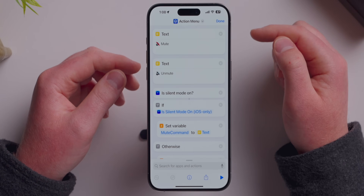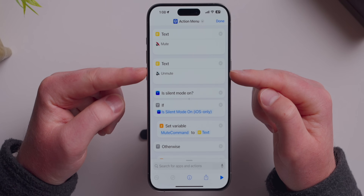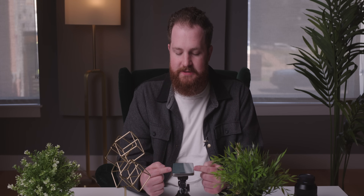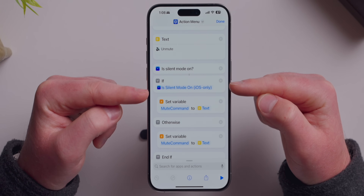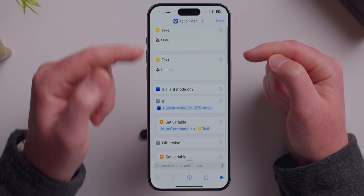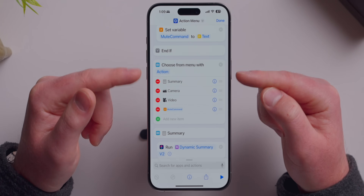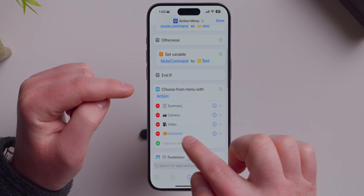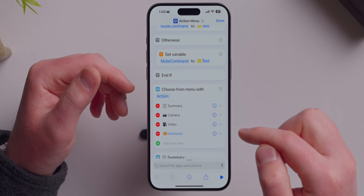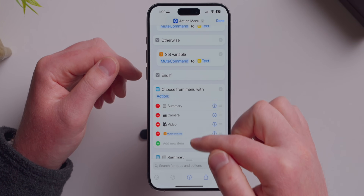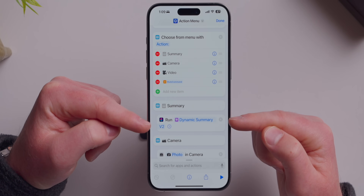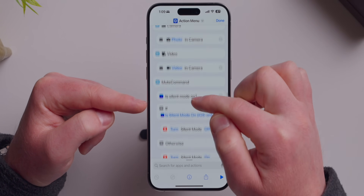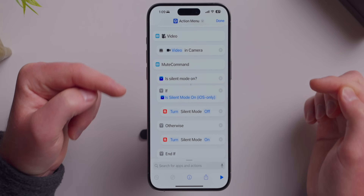Here's how it's built. I create a text field called Mute and one called Unmute, then use a third-party app called Actions to grab more information than the default shortcuts variables — specifically, is silent mode turned on? If it is, create a variable called 'Mute command' mapped to Mute; if not, then Unmute. Then we present a menu: that first part identifies which label to display. So if my phone is muted it shows Unmute; if unmuted it shows Mute. There are four options in the list: Summary, Camera, Video, and the mute toggle — which simply checks if silent mode is on, and flips it.